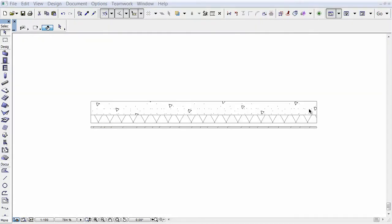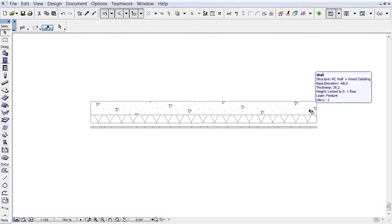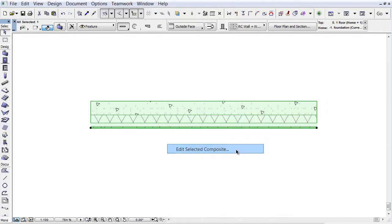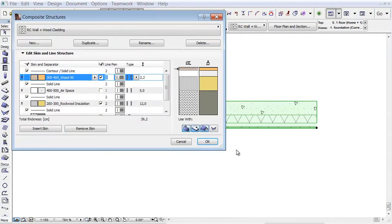Let's see another enhancement of profiles now. You can see a composite wall in the floor plan. Select the wall, right-click and choose the Edit Selected Composite from the context menu to open the Composite Wall Settings dialog.